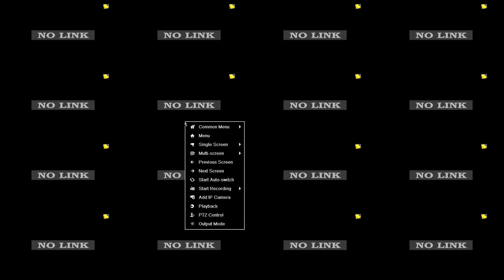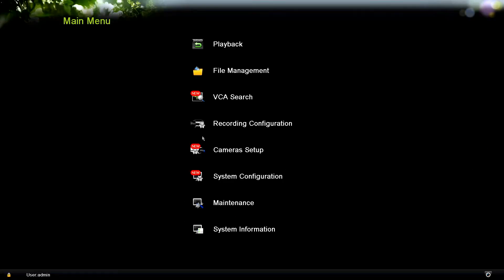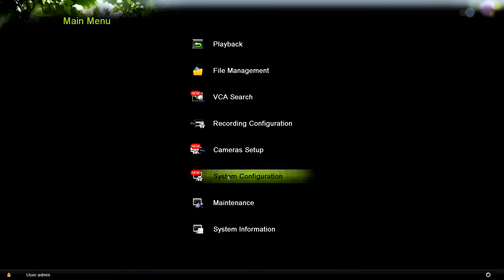So the first step is in your main screen after you turn on the recorder, go ahead and right click. Go to menu, and once you're in menu, go to system configuration.